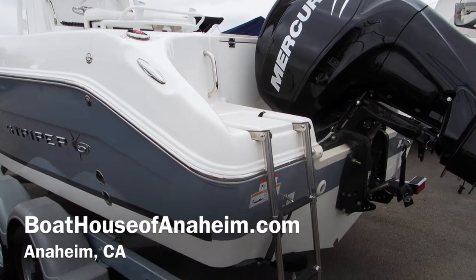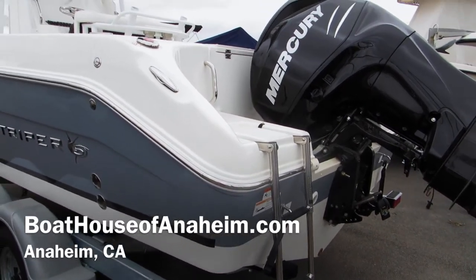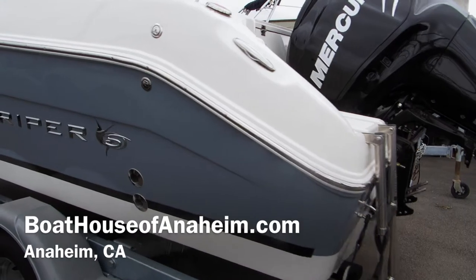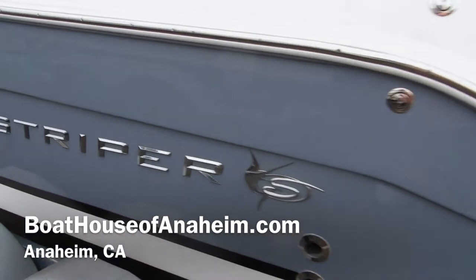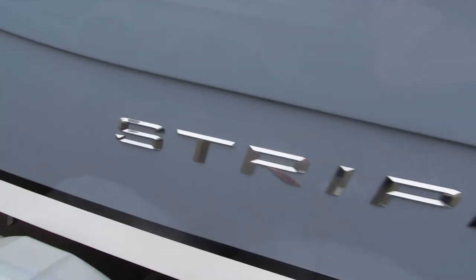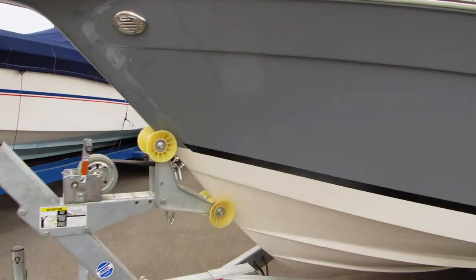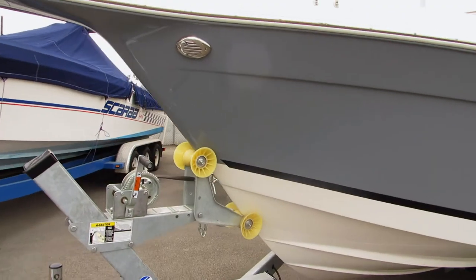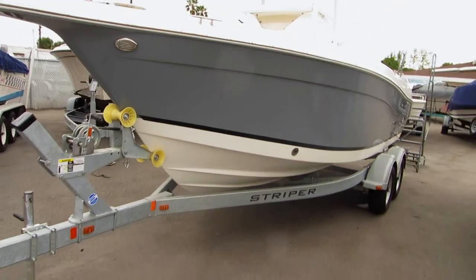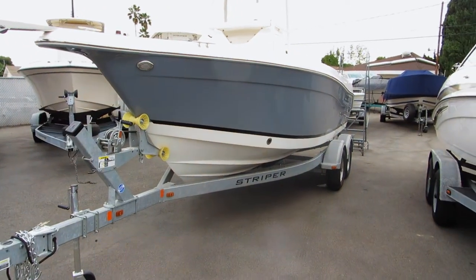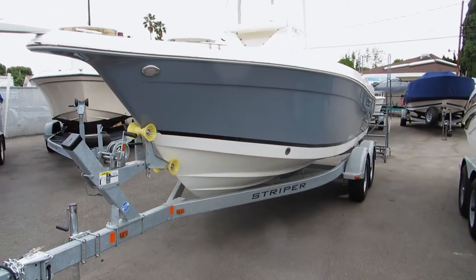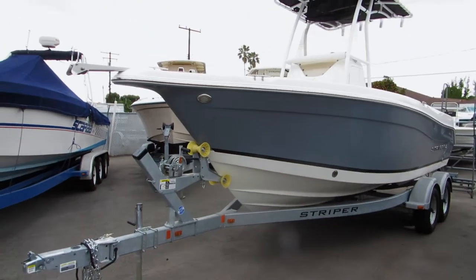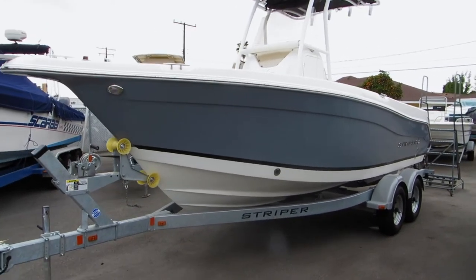Okay, here we go. 2014 Striper 21-foot center console, just pulling it out of shrink wrap. Comes in various colors of the hull. You can get all white. This particular one is in gray, nice looking contrast with the pure white hull.